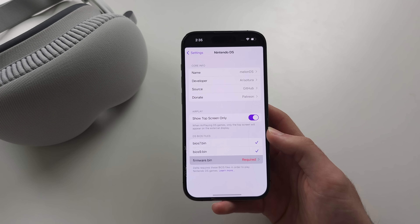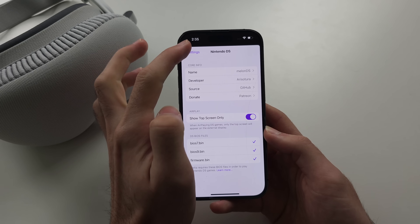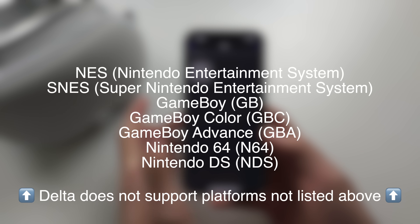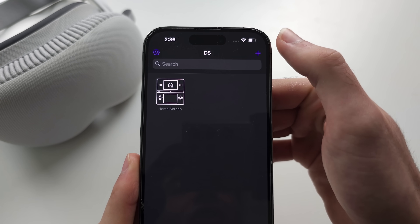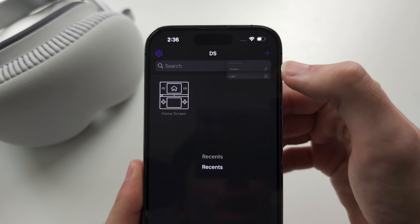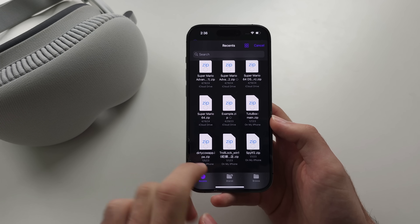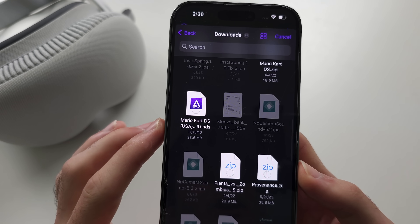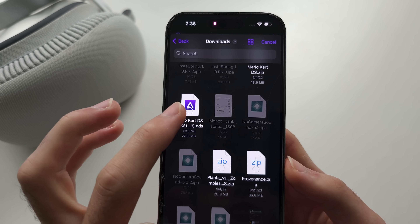Once all BIOS files are imported, DS games will play. Delta supports the following platforms. To import your games, tap the plus and then locate Files. Your game files need to either be in .zip or the native ROM format, which could be .nds, .gba, etc.